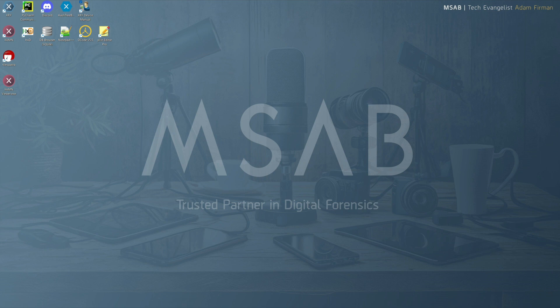Hello and welcome to today's MSAB Monday. I'm Adam Furman, Tech Evangelist here with MSAB. Today we're having a look at a handy feature that comes with XRY, and that is the device manual.